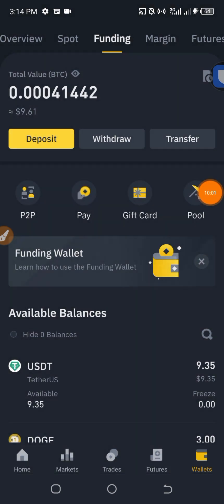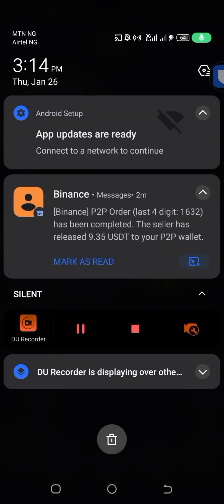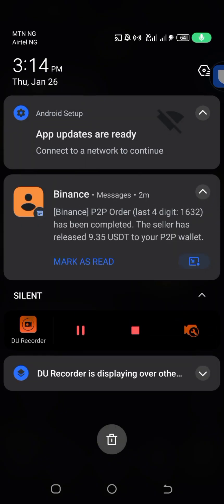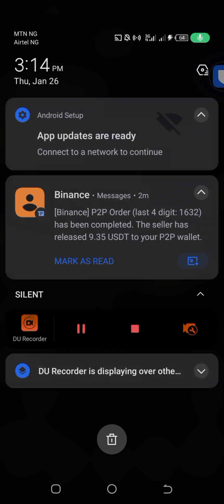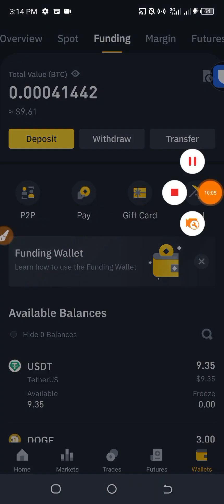Once the seller released the USDT, I received a notification that the P2P order has been completed. That's it, guys — thank you for watching and see you soon, bye!